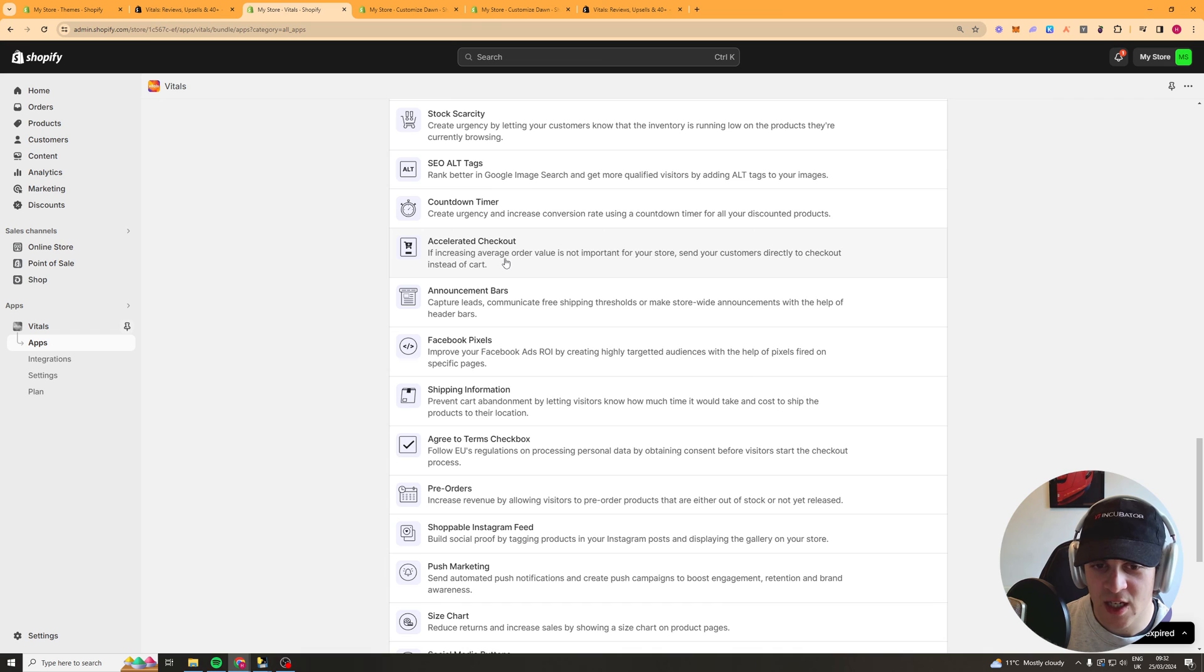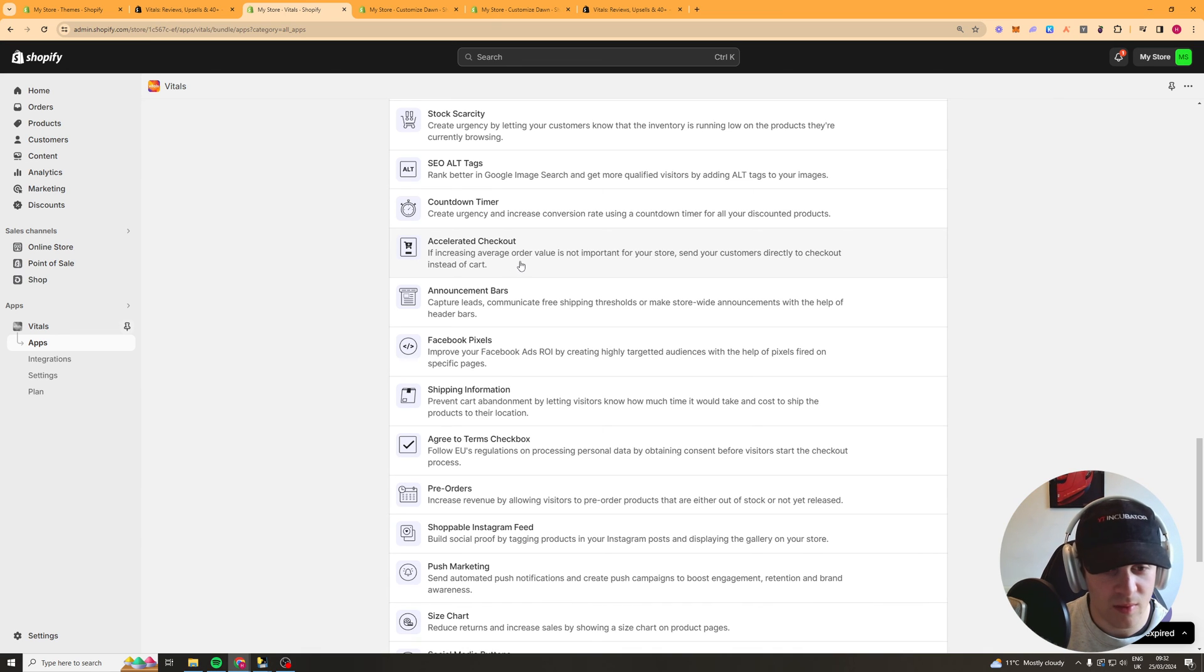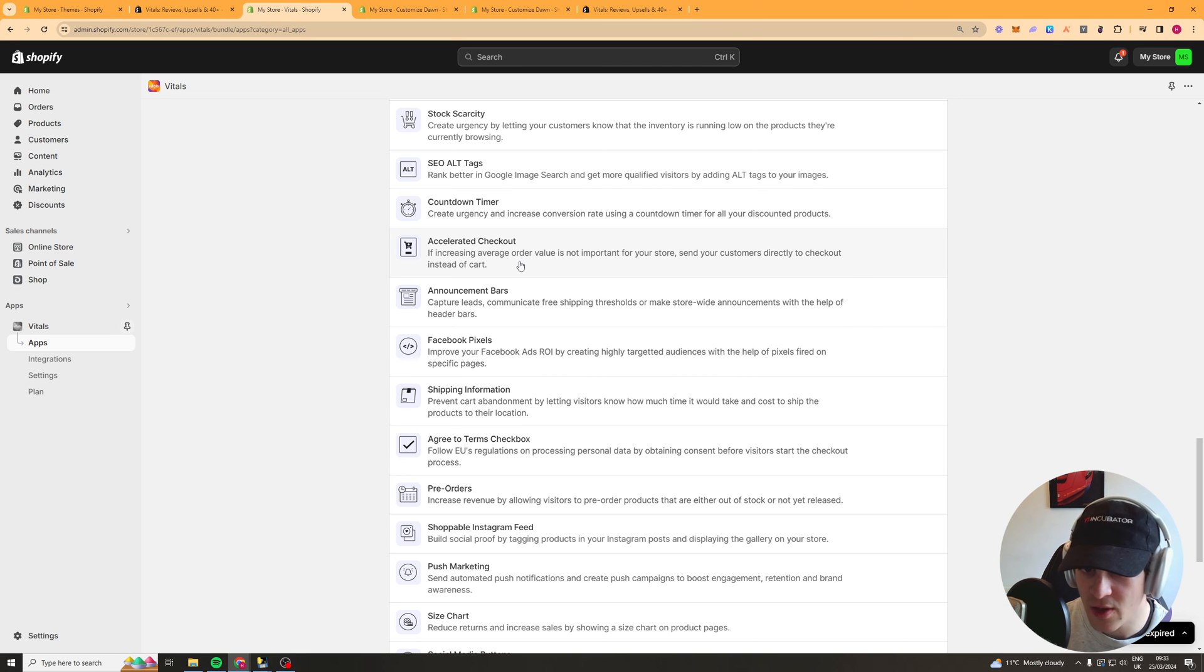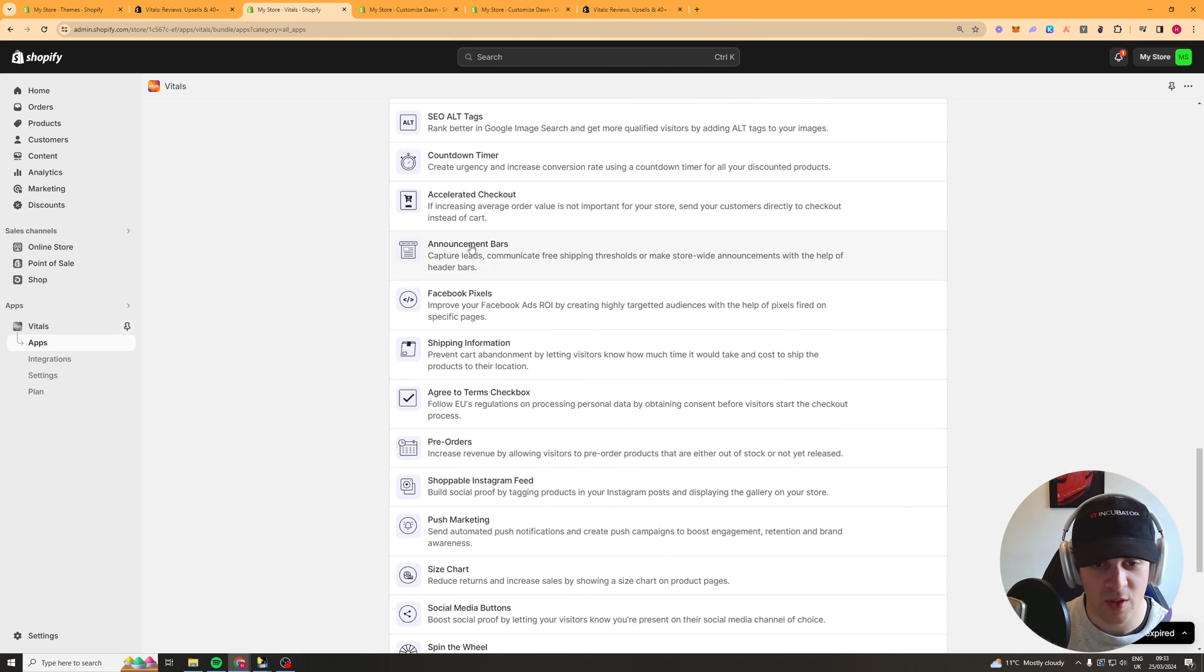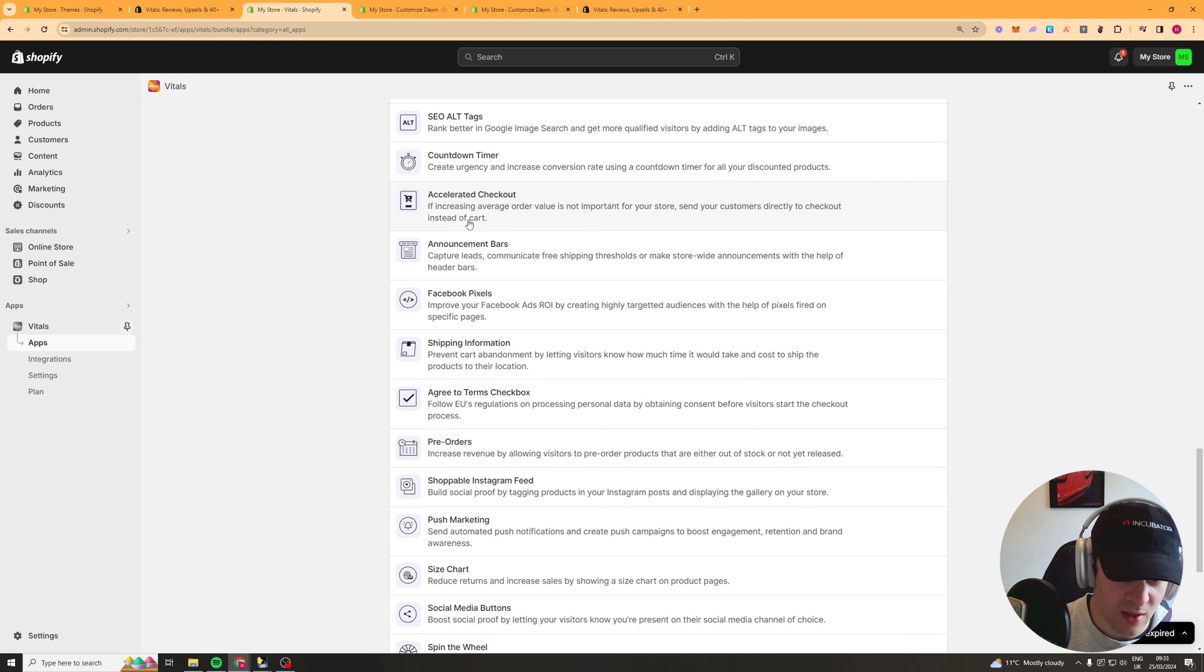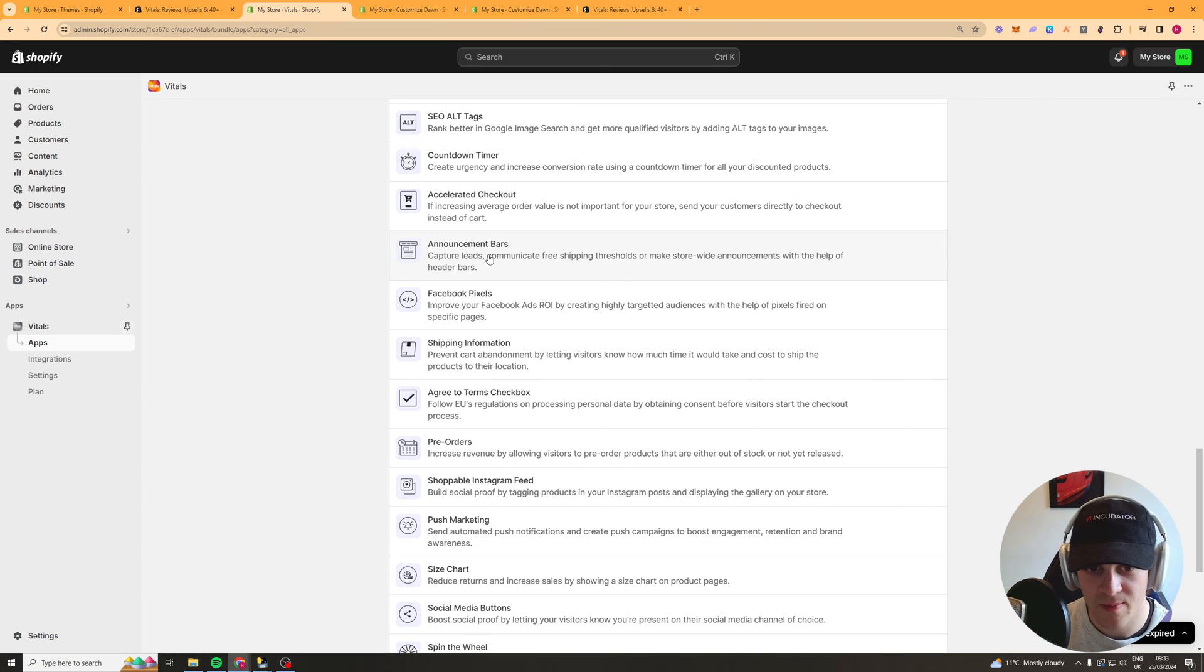Accelerator checkout so this basically takes people straight to the checkout instead of the cart page this will decrease the average order value because it won't take them through the process of adding up sales that kind of thing will take them straight to the checkout.